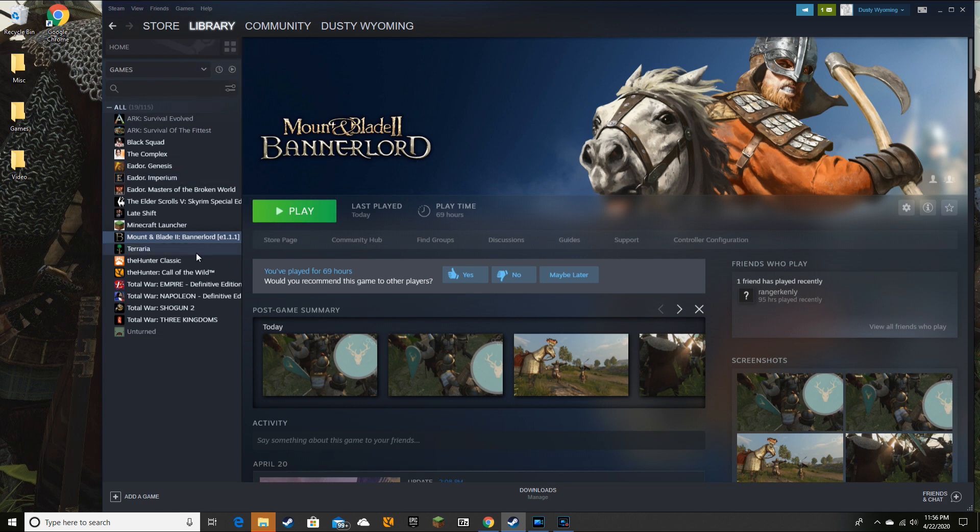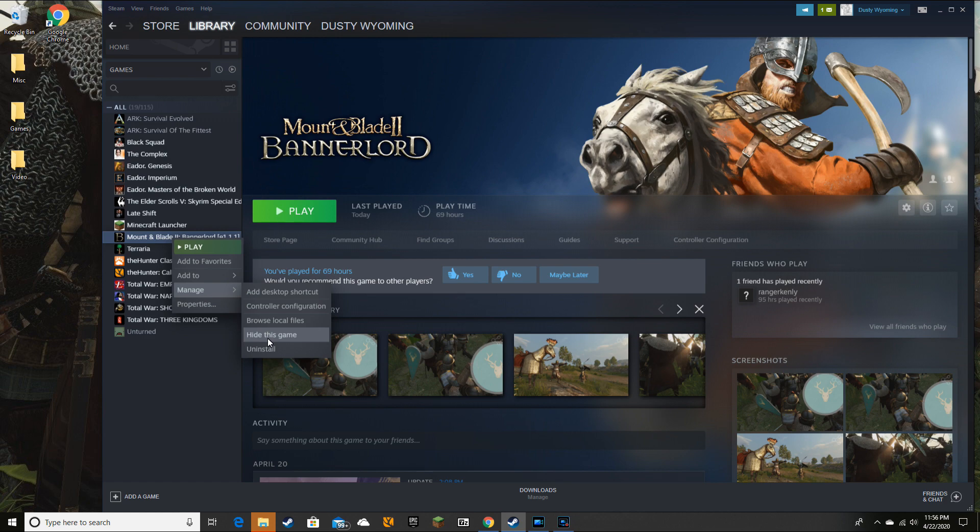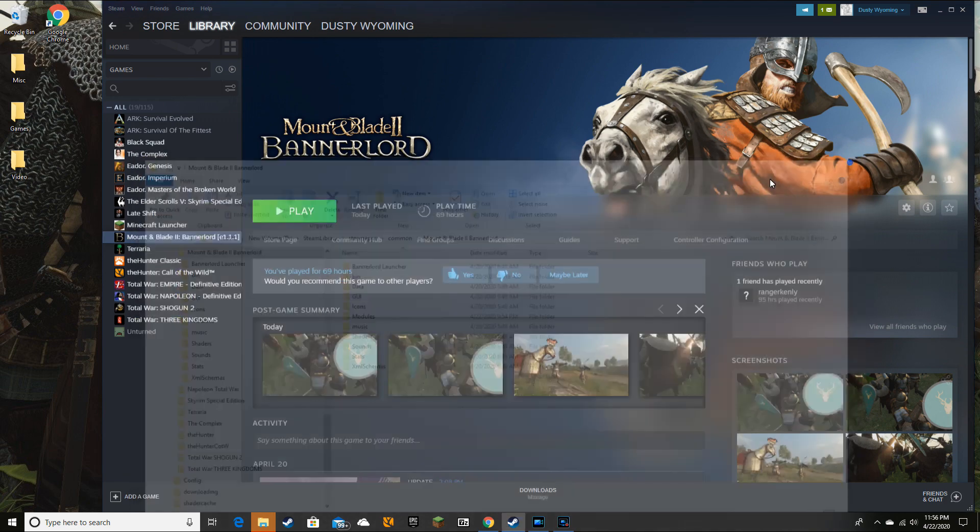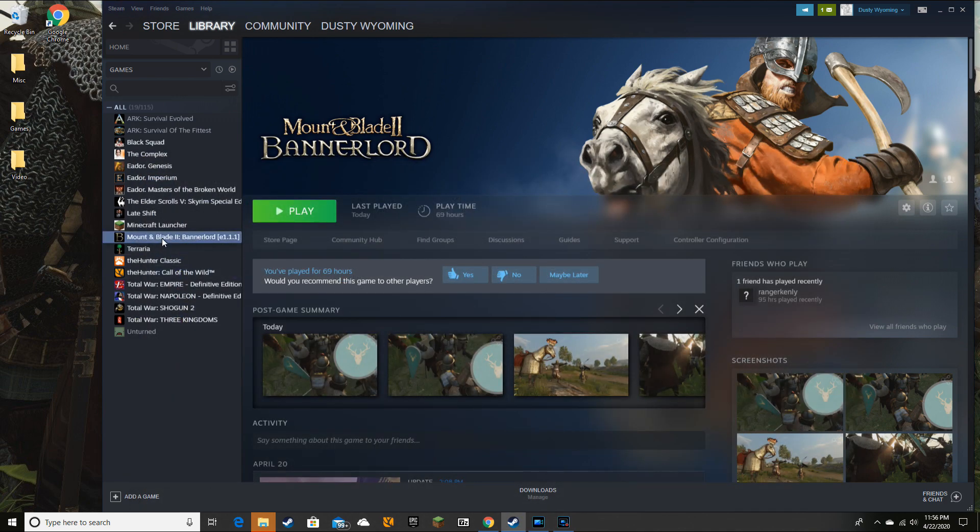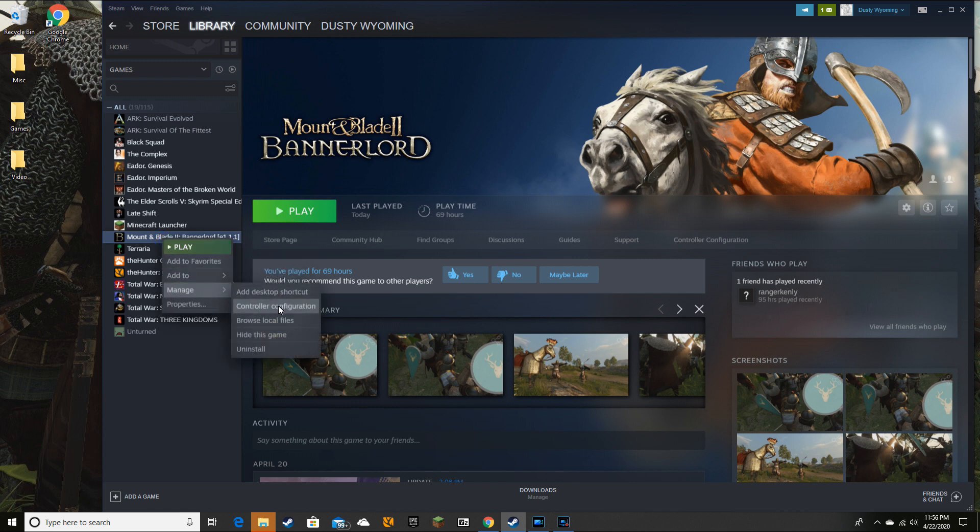You just go into your Steam library, right click on the game you want, hit manage, browse local files, and go into controller configurations.